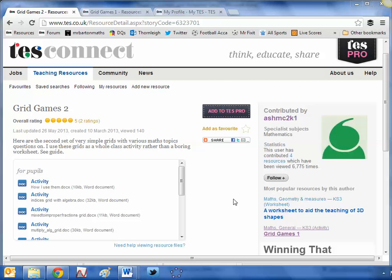Now in the world of maths teaching, much like in life itself, often the simplest things are the best. And I absolutely adore the idea behind this resource.